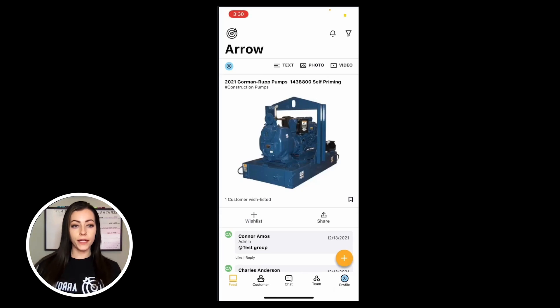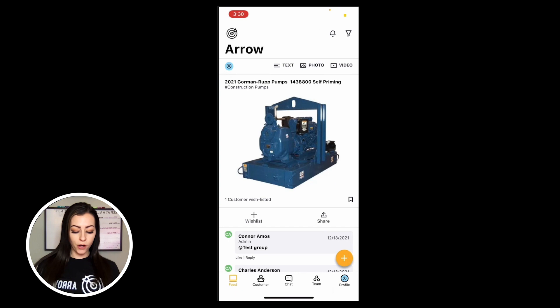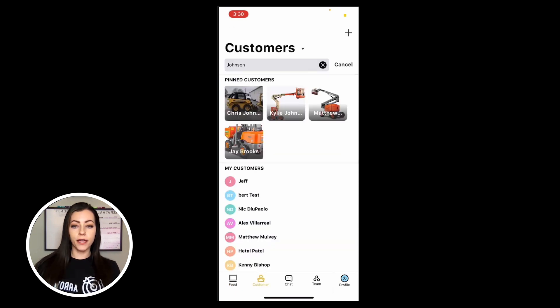How to quickly locate a customer searching in the customer tab from mobile. At the bottom, you're going to click on the customer tab.